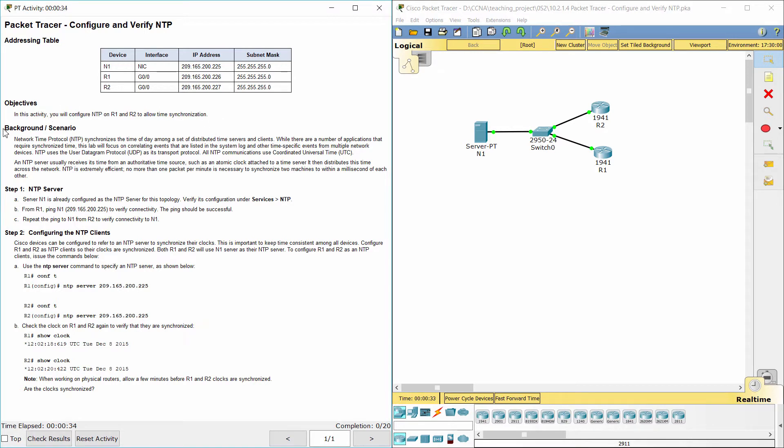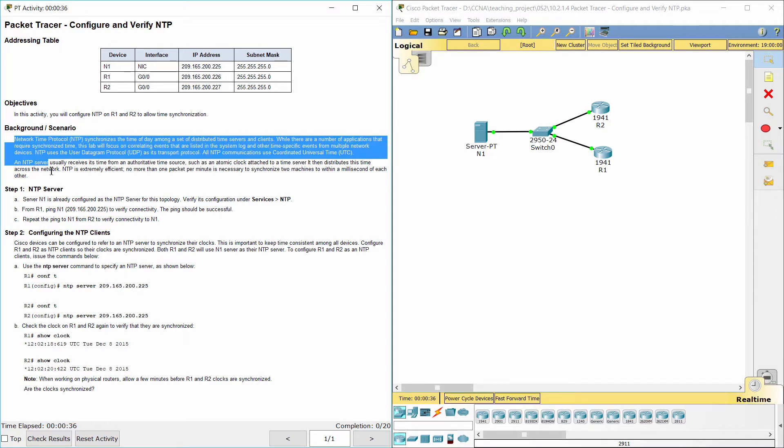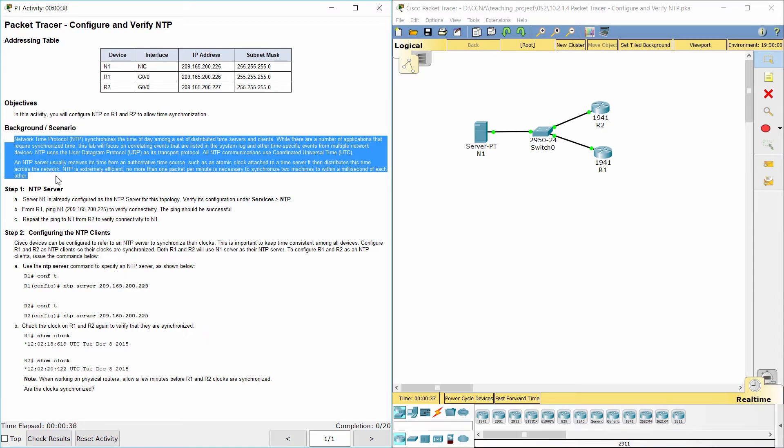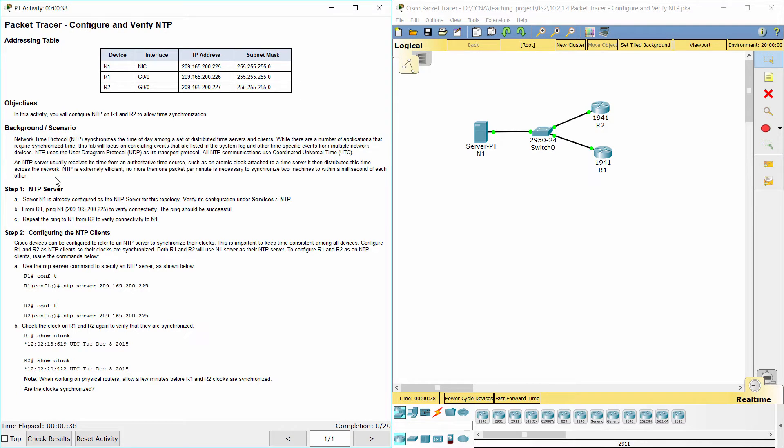Network Time Protocol NTP synchronizes the time of day among a set of distributed time servers and clients. While there are a number of applications that require synchronized time, this lab will focus on correlating events that are listed in the system log and other time-specific events from multiple network devices.